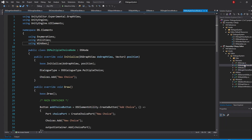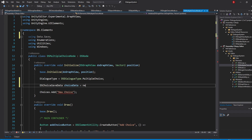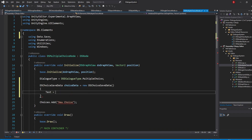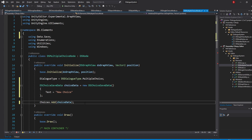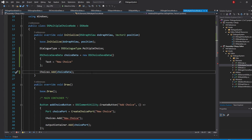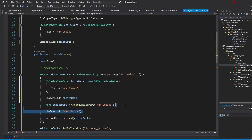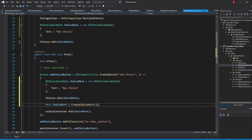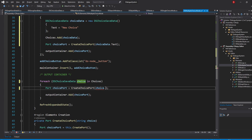In our DSMultipleChoiceNode script, do the same in our initialize method after importing the data.save namespace. Simply create a new variable of type DSChoiceSaveData, set its text to be NewChoice, and pass the variable to the Add method. In the draw method, in our AddChoice button, we'll have to create a new ChoiceData too, so simply copy the code above and paste it here. Remove the last Add method, and then pass in ChoiceData.Text to the CreateChoicePort method. In our output container foreach loop, swap the string with DSChoiceSaveData and pass in Choice.Text to the CreateChoicePort method as well.